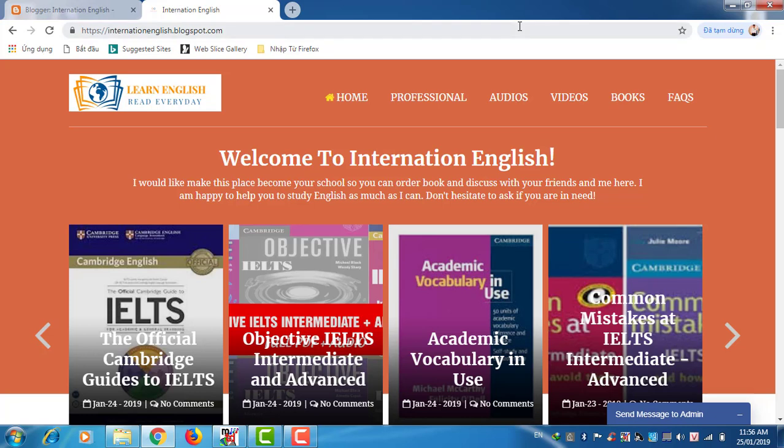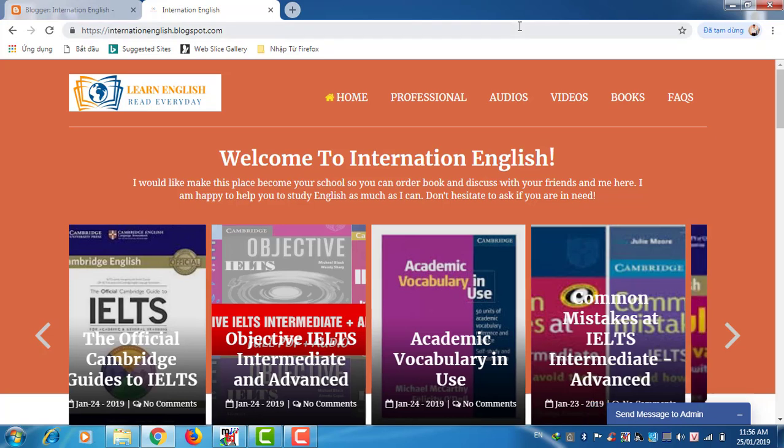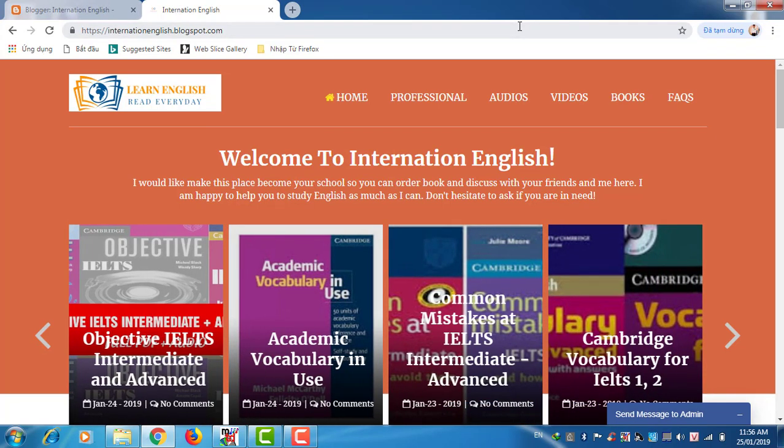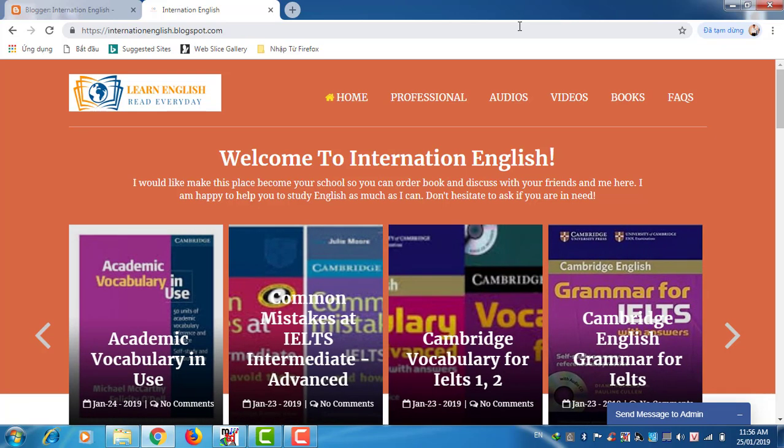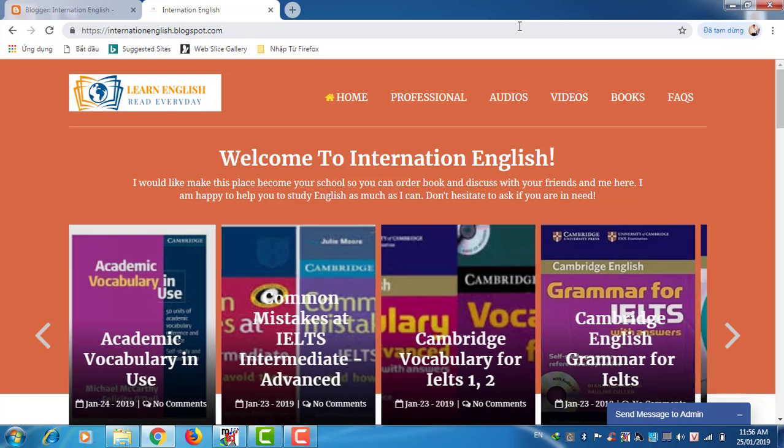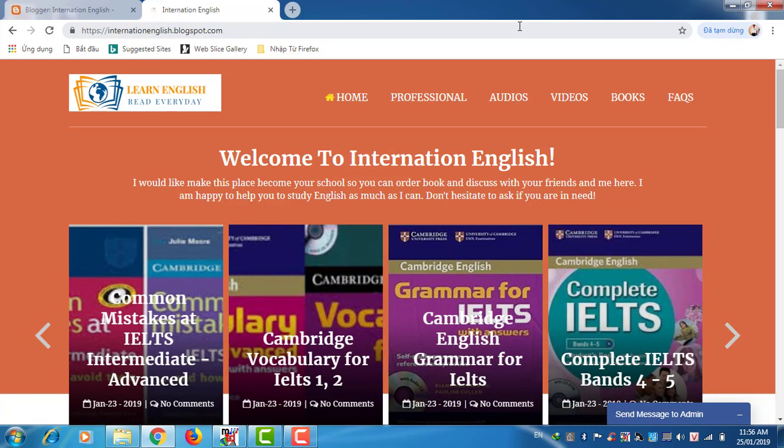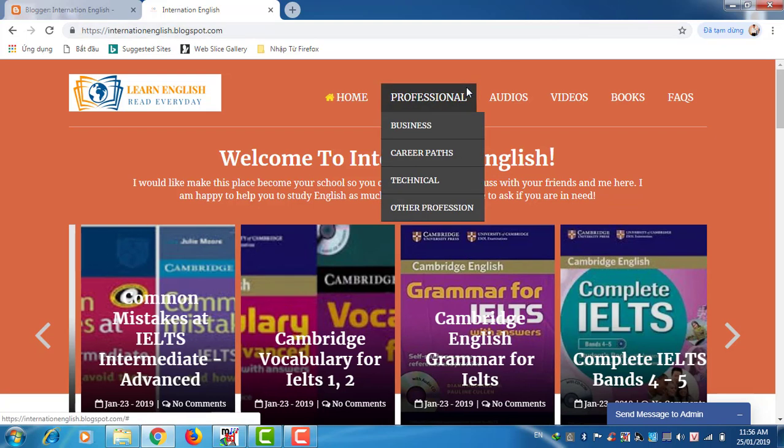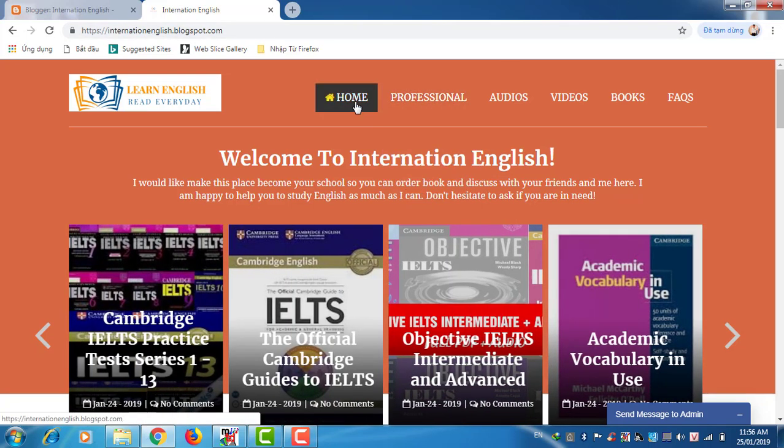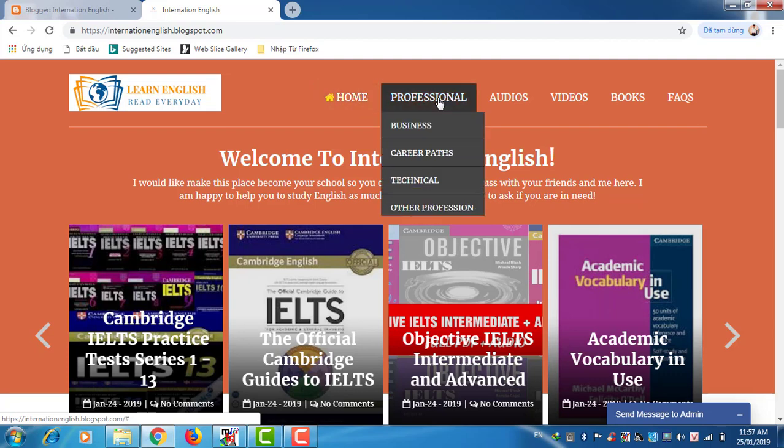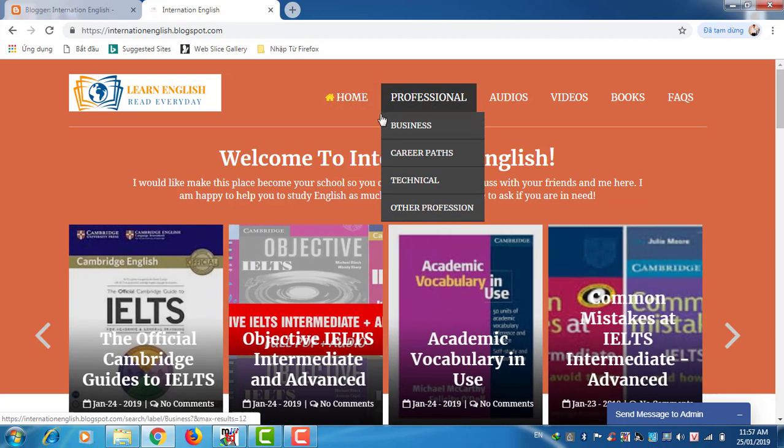Hello everyone, long time no see. The reason I disappeared is that I designed a new English library so that you can study English more effectively. Today I will introduce this library. First we have the home tab.